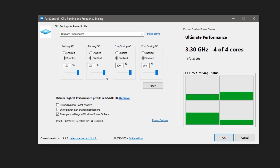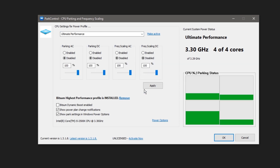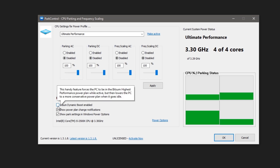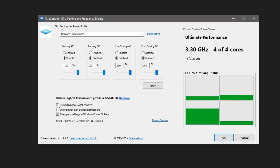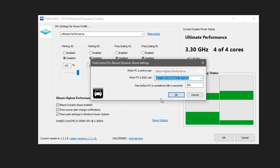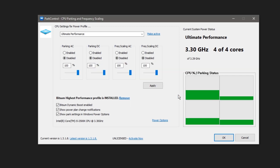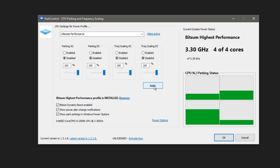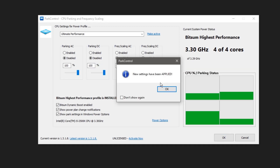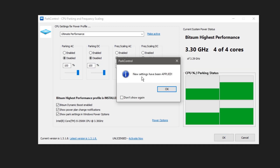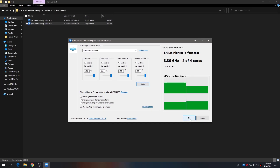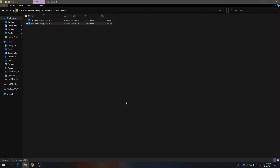Disable all of the options shown and set all the sliders to 100 percent. Also check the box for Bitmask Dynamic Boost Enable. Click Apply, then click OK to apply the settings. Confirm any prompts and click OK.